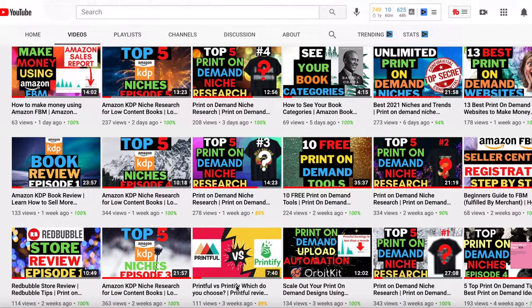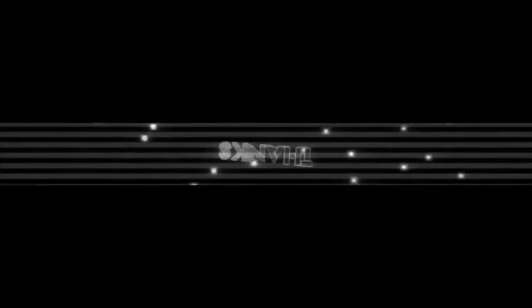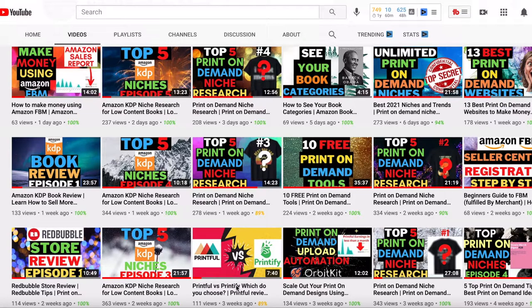15 free Photoshop alternatives. We all know that Photoshop can become very expensive, so if you're looking for some free alternatives you can use for designing and editing, I've got you covered. Hi guys, welcome to my channel where I teach you how to make money online fast and easy. In today's video I'll be giving you the top 15 free Photoshop alternatives you can use for designing, editing, social media, and more.